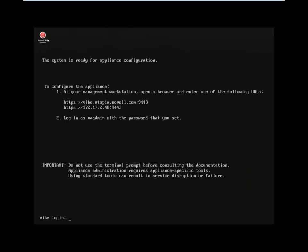So after it started up, you're prompted with an address to hit. If you haven't got the host name in DNS, you can just hit it on the IP address, which you can see it's prompting you for there as well. So let's just switch over to a browser.